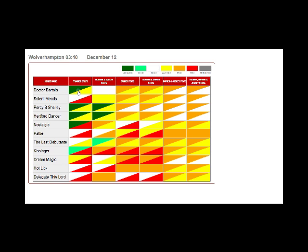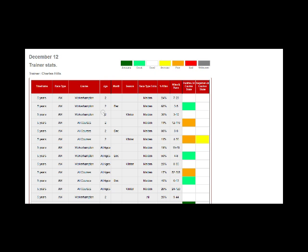And if you click on those squares, then you'll see just about every combination of trainer, owner, and jockey stats for course, age, season, month, race type, all presented over a range of different time periods.